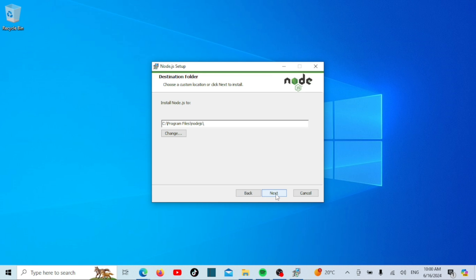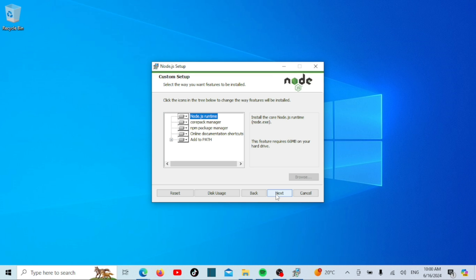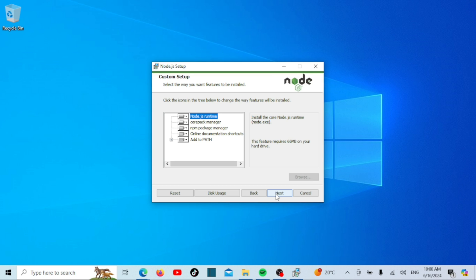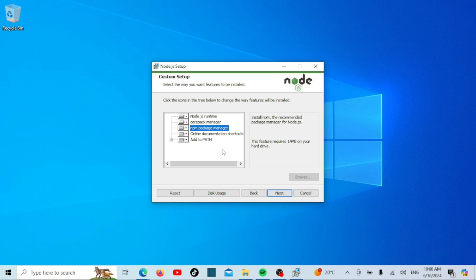Next you'll be asked to choose the destination folder where Node.js will be installed. The default location is usually fine so you can just click next. On the custom setup page you can choose which features to install. I recommend leaving everything as default unless you have specific needs. Click next.